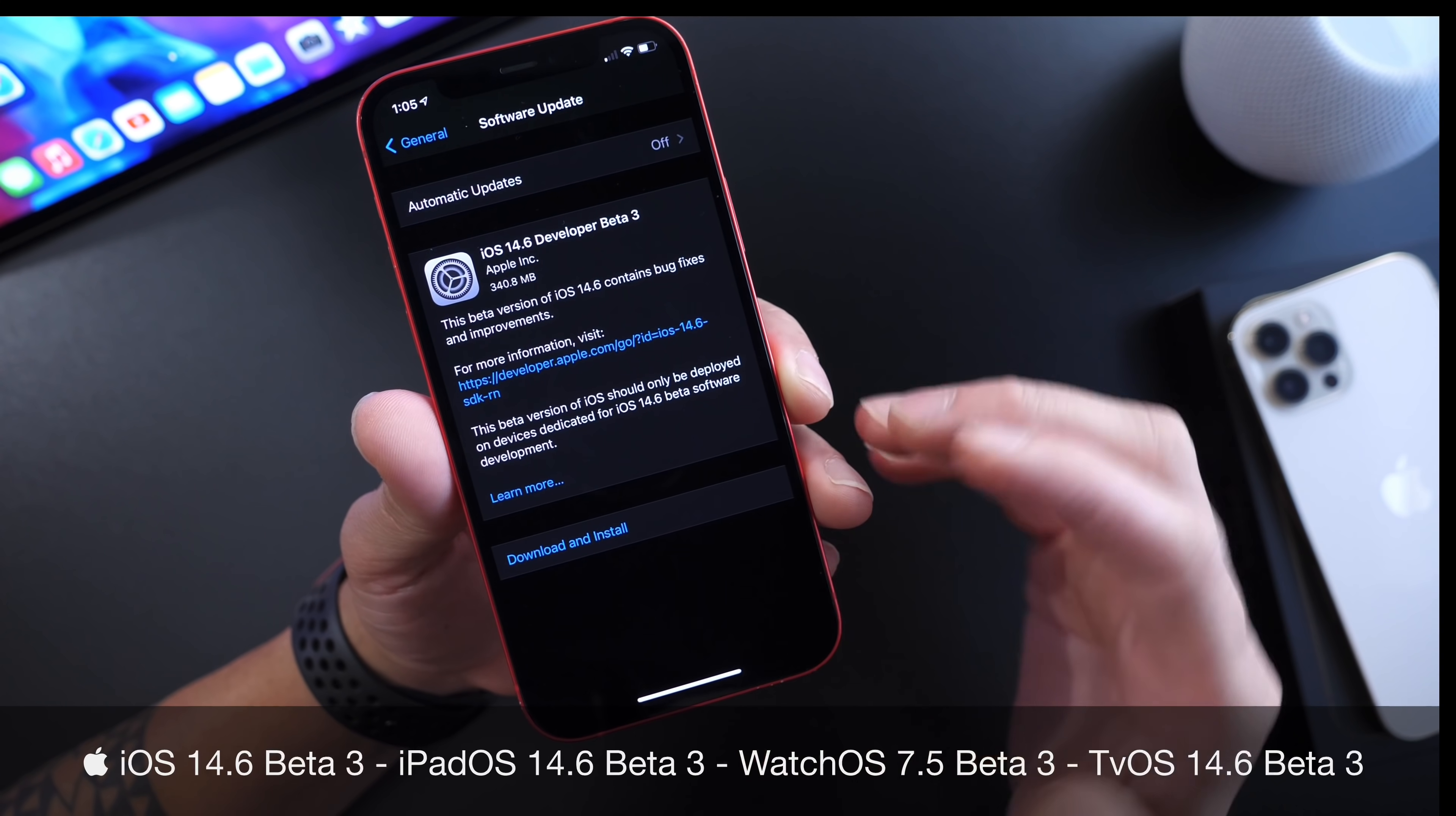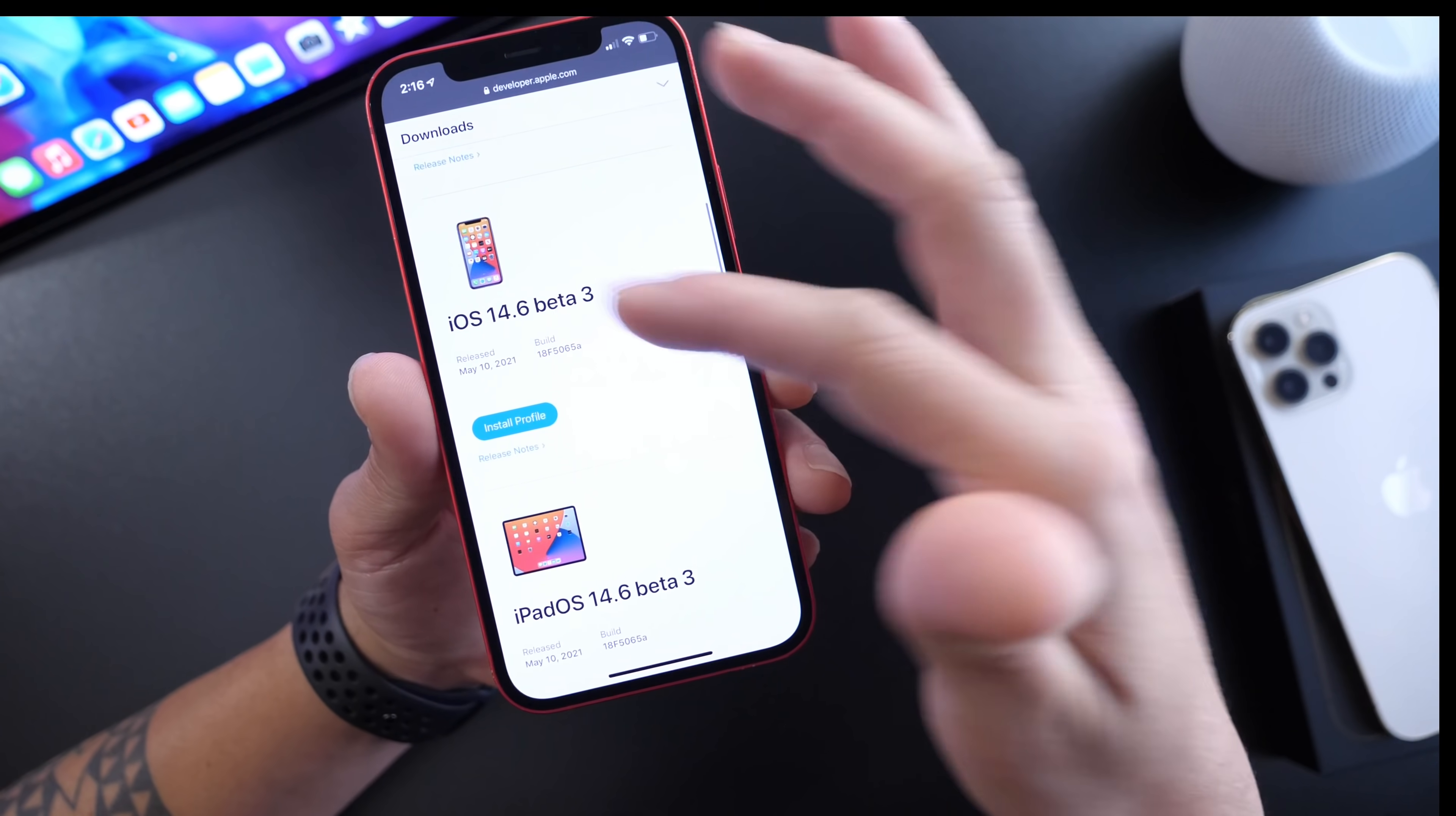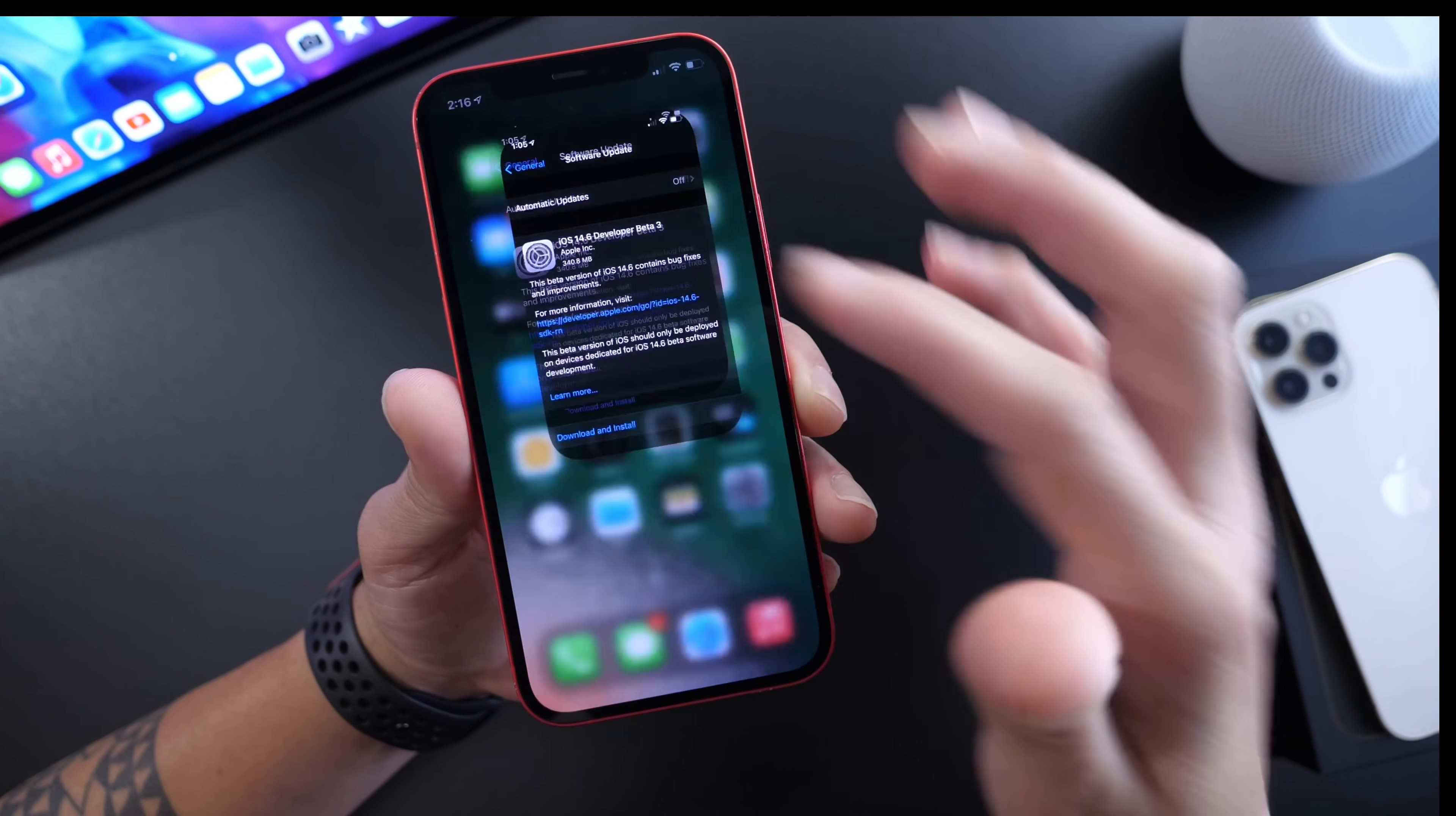There are minor changes and bug fixes within the latest beta. Apple also updated all their other platforms including macOS Big Sur 11.4 beta 3, iPadOS 14.6 beta 3, watchOS 7.5 beta 3, and tvOS 14.6 beta 3.